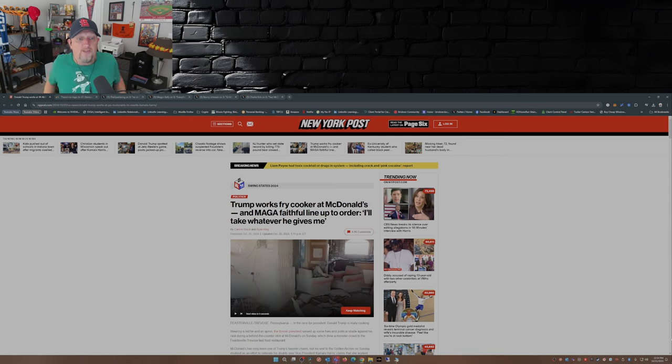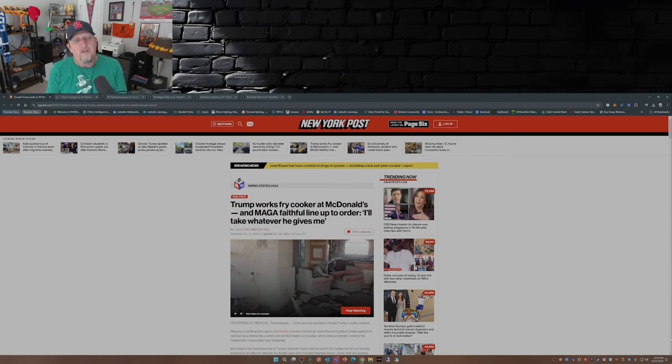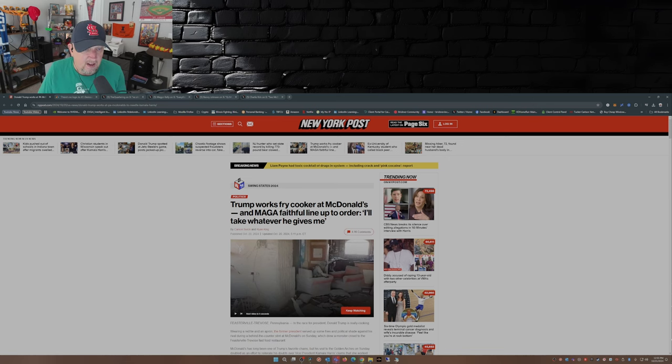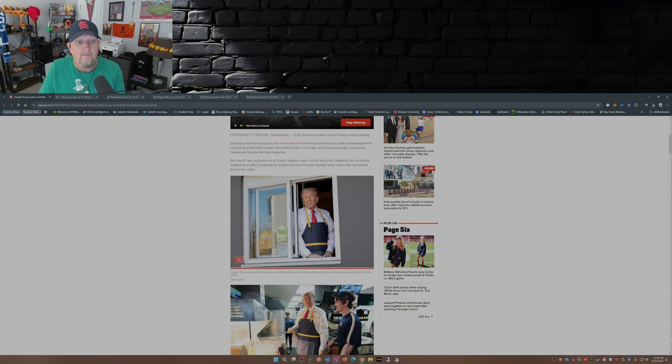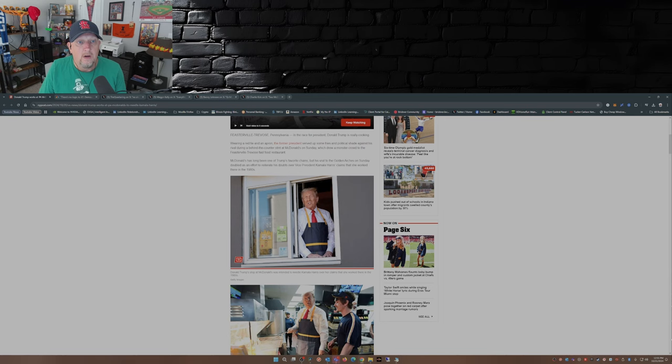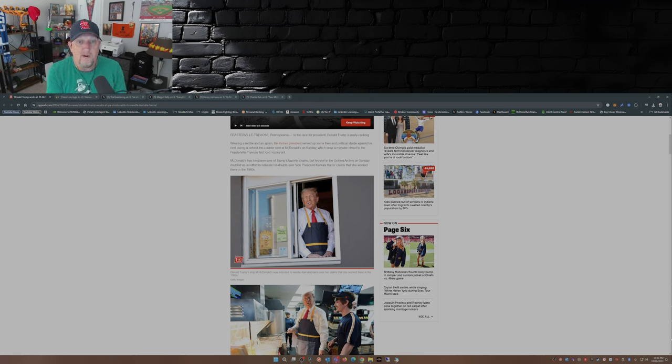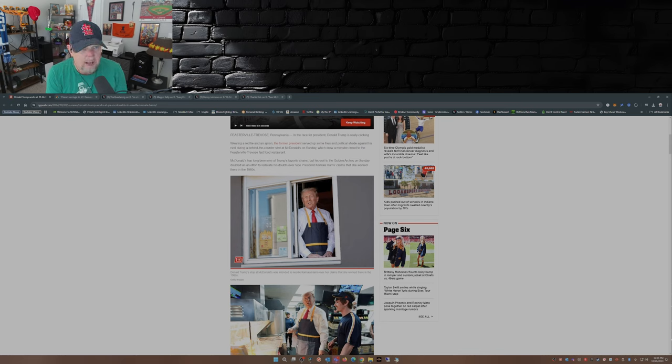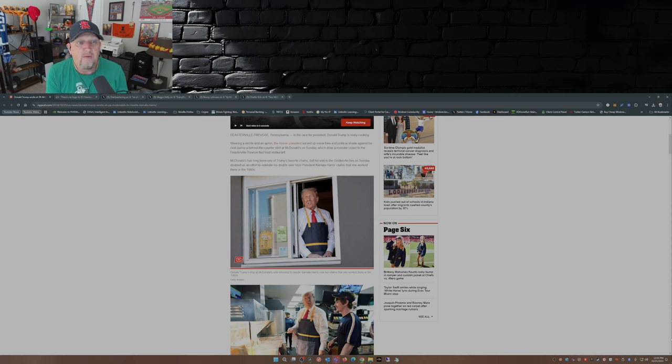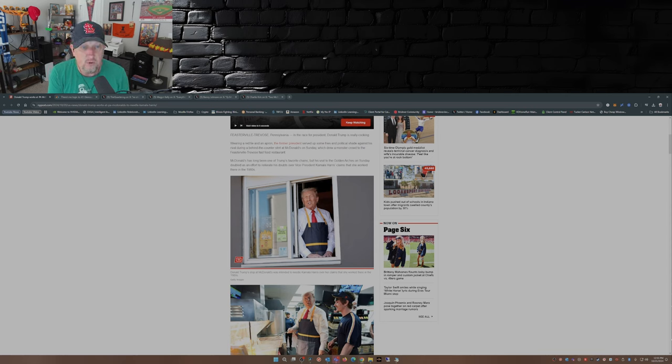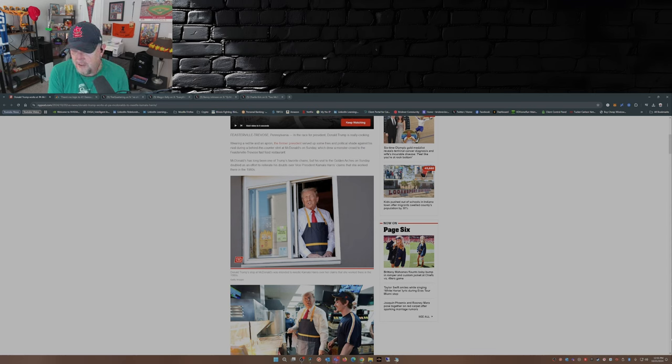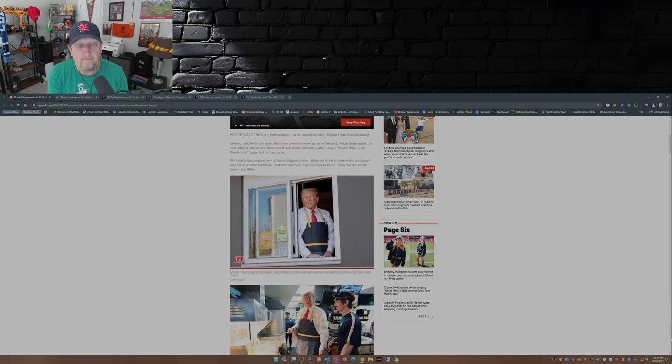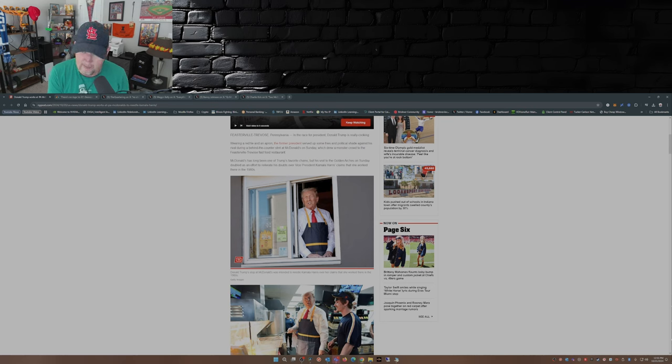Trump works fry cooker at McDonald's and MAGA faithful line up to order. This is from Carson Swick and Ryan King over at the New York Post. In the race for president, Donald Trump is really cooking. Wearing a red tie and an apron, the former president served up some fries and political shade against his rival Kamala Harris during a behind-the-counter stint at McDonald's on Sunday, which drew a monster crowd to the Feasterville Trevose fast food restaurant.